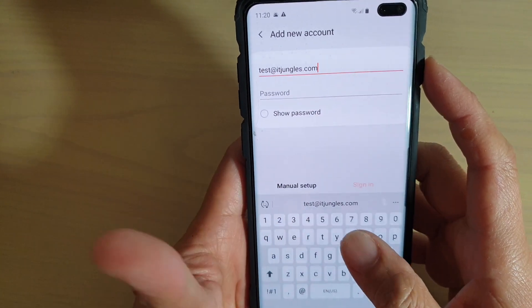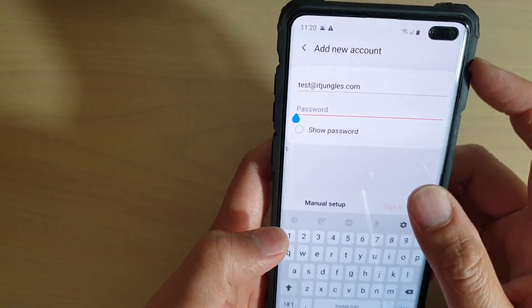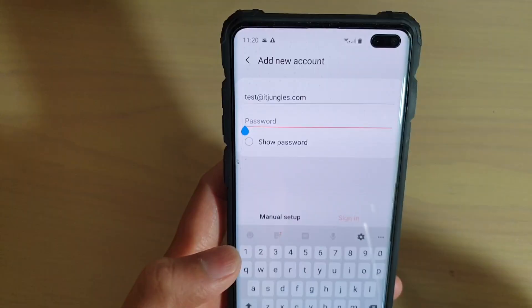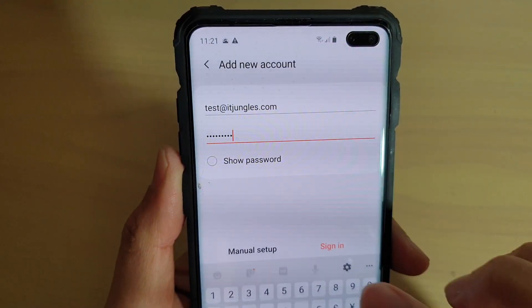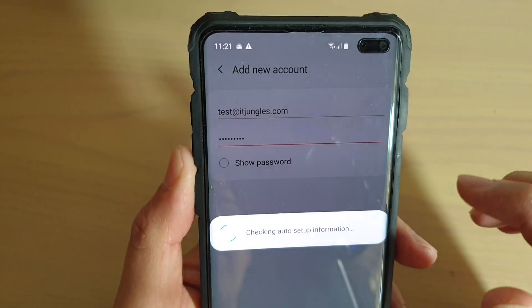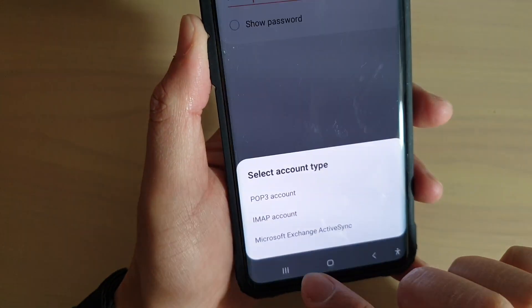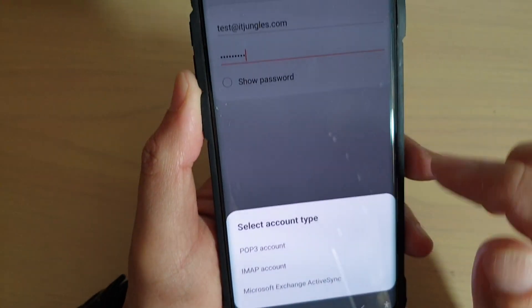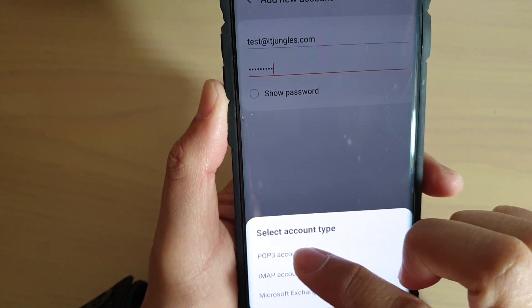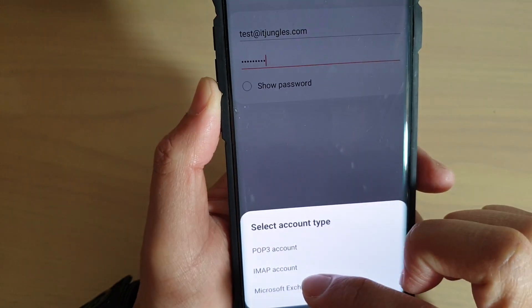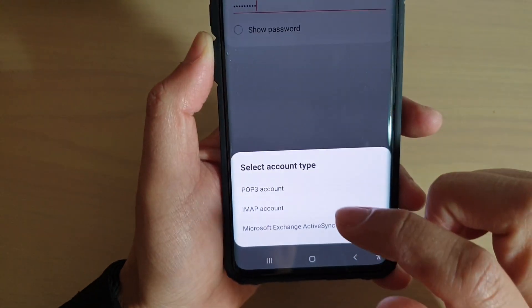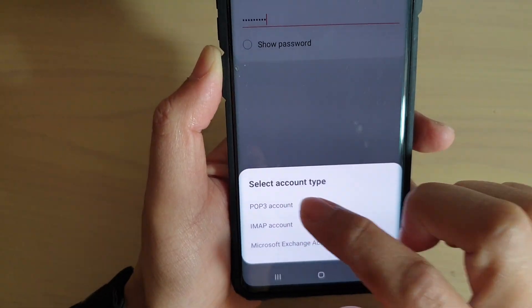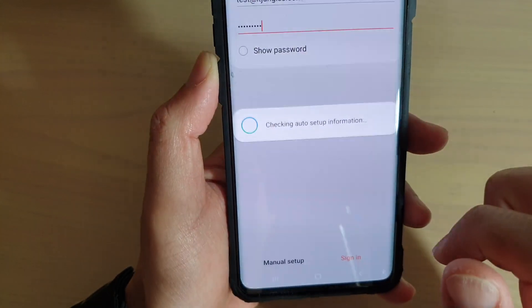test@itjungles.com and we need to put in the account password. Then we can tap on the sign in button. You can also tap on manual setup. In here we're going to choose POP3, IMAP or Microsoft Exchange. I'm going to choose POP3 account.